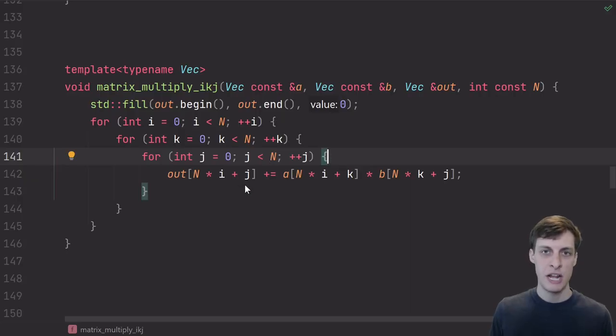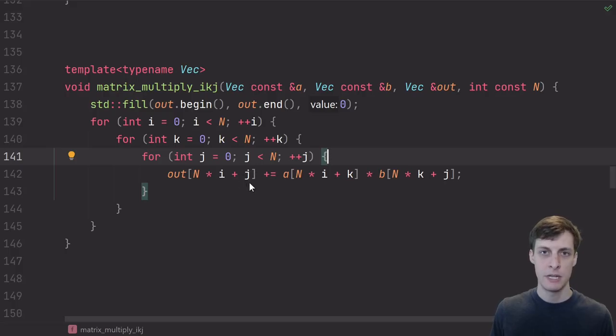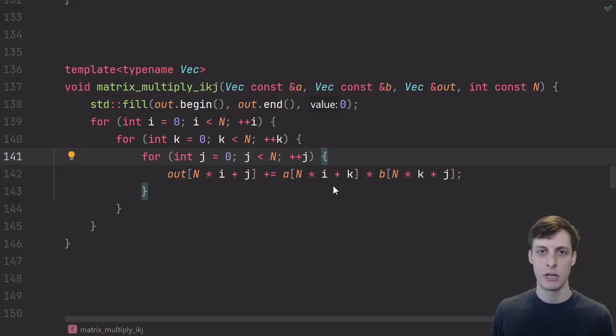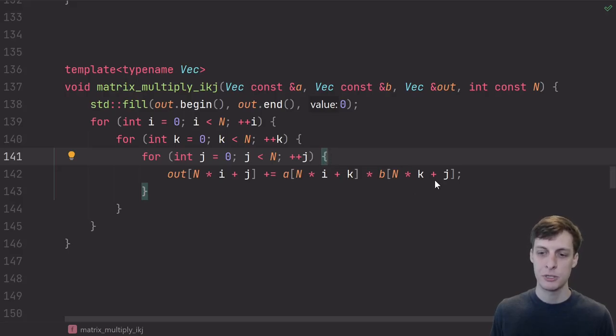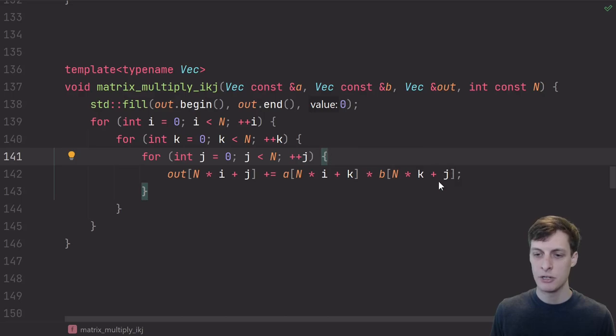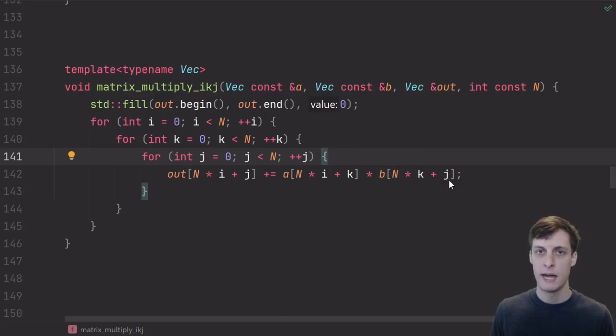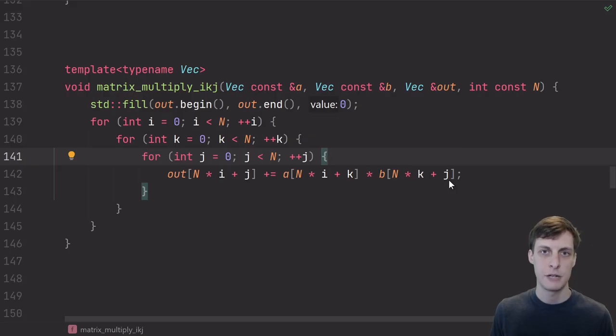Now let's take a look at the inner loop, now that it's a loop over j instead of k. As j changes, this element is moving one element at a time in order. That's fine. i and k are fixed, so this isn't changing at all. That's also fine. And now, the third term is also okay. Again, as j changes, this is just moving one element at a time, so all three terms are good for cache locality.